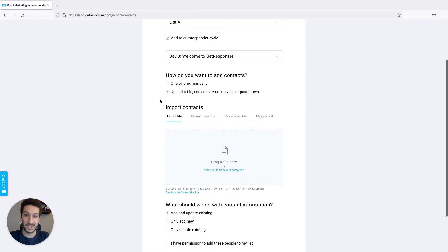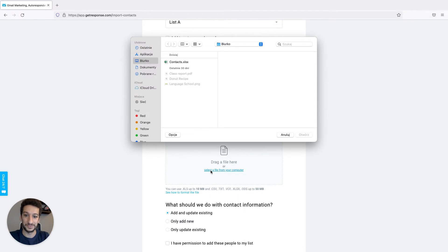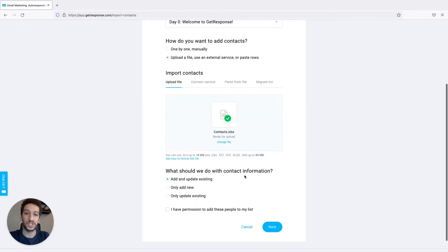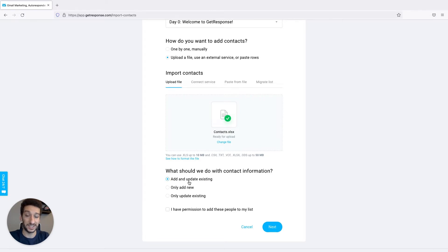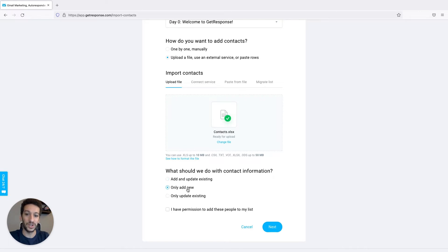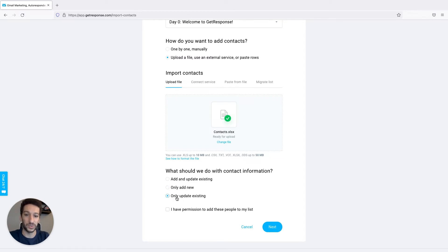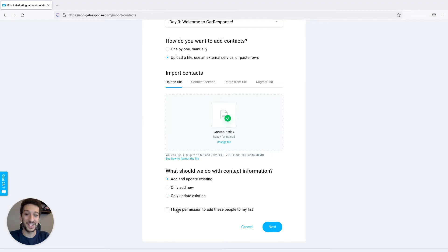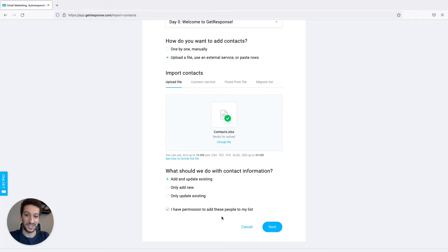The next step will be to import our already made file. Choose if you already have some of these contacts within your list, you will want to add and update existing. If you only want to add new contacts you can select this option, or if you only want to update a field that was changed, you would just select this one here. Last but not least, make sure you have permission from these contacts before you start importing. Let's now click next.